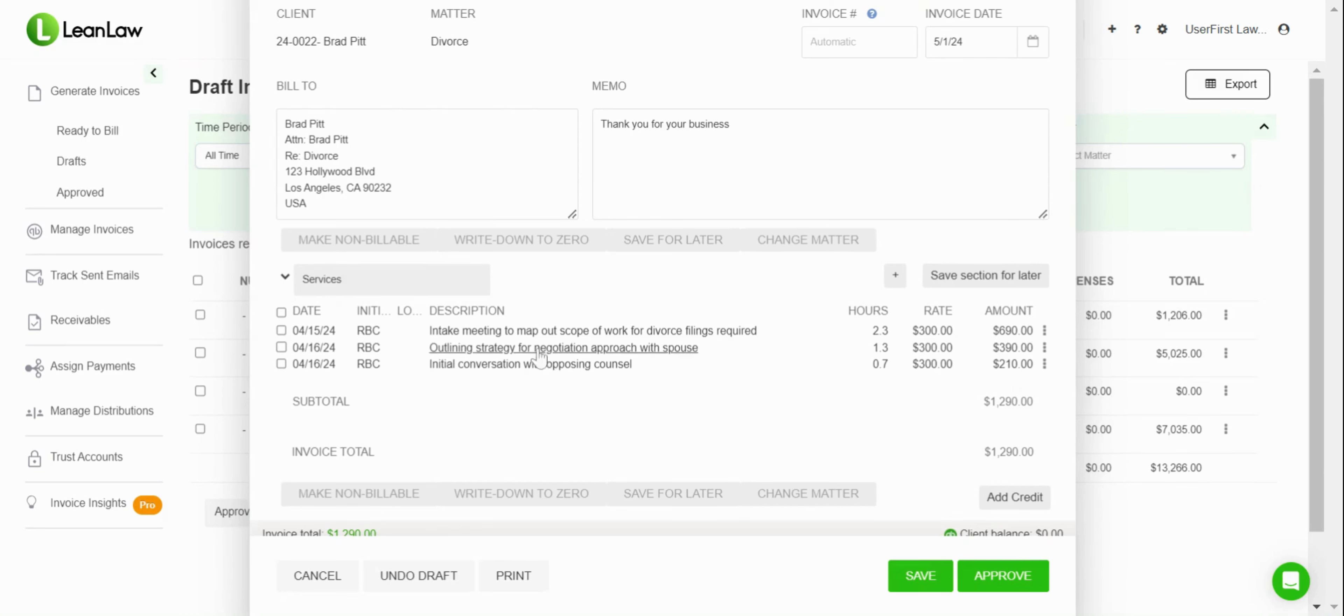I can make adjustments to the rate for the amount, and I can write down. Probably most importantly, if I didn't want to bill the client for all of the time that I had here and I wanted to write down an amount, you'll see automatically that the hours billed goes down to two and the amount changes dynamically with the rate.